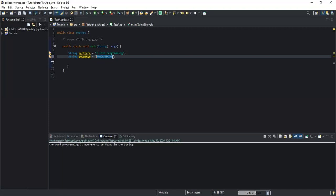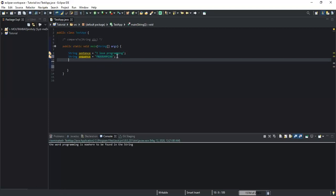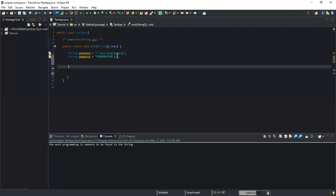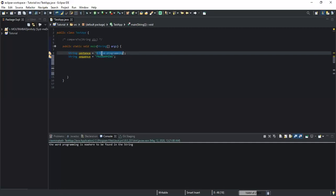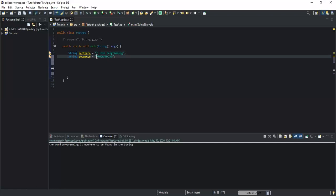I will show you how you can check whether this sequence — the second string variable — is really contained inside the first string variable, even though the second string variable is all capital letters.